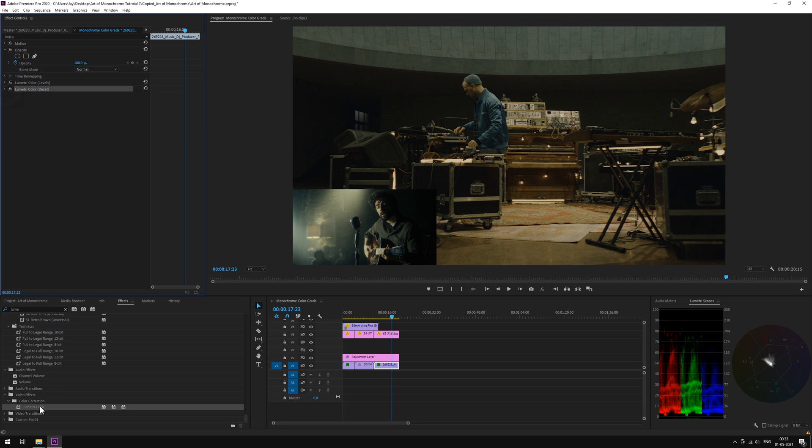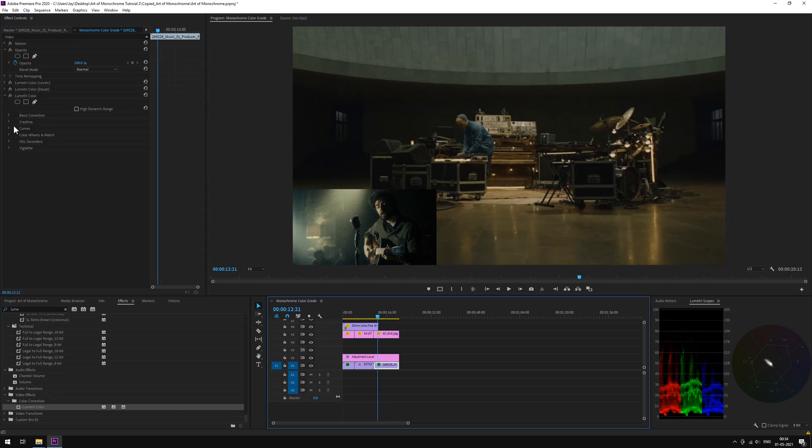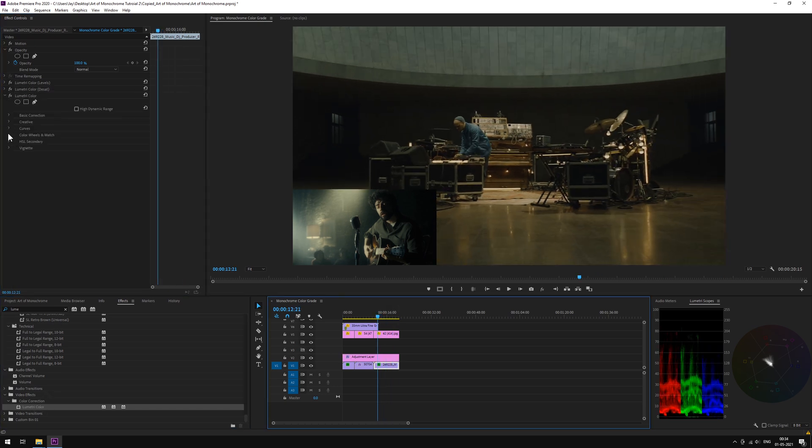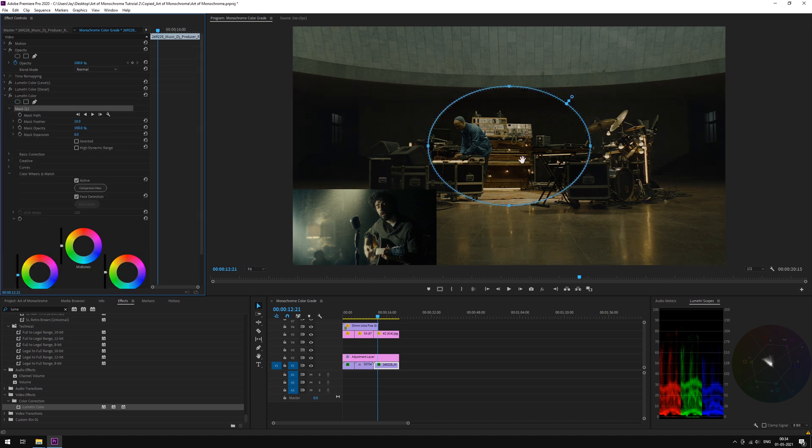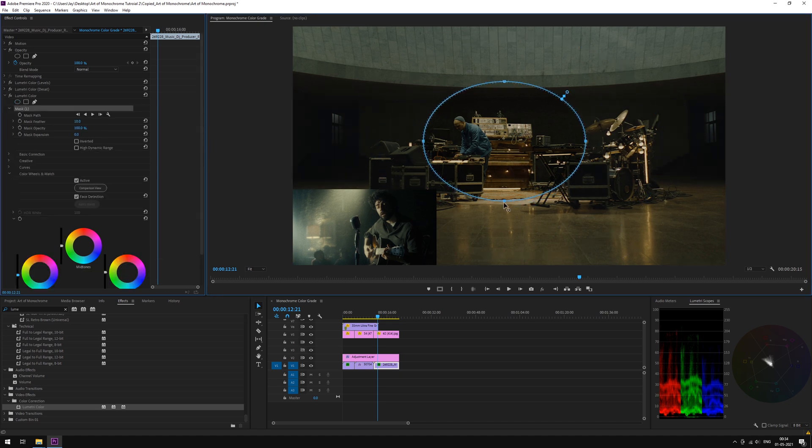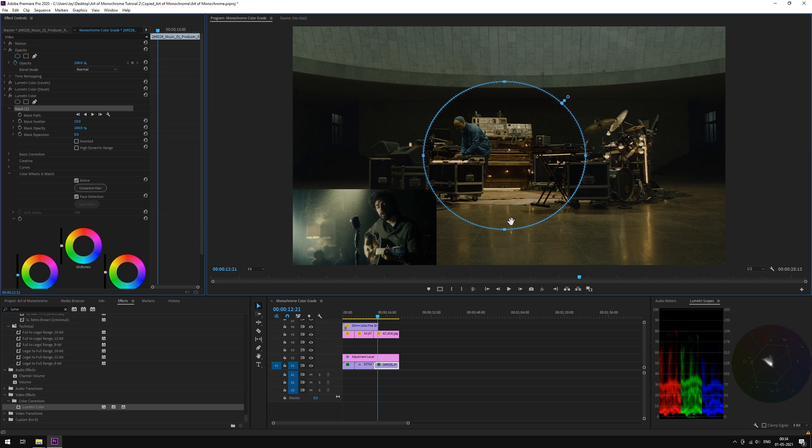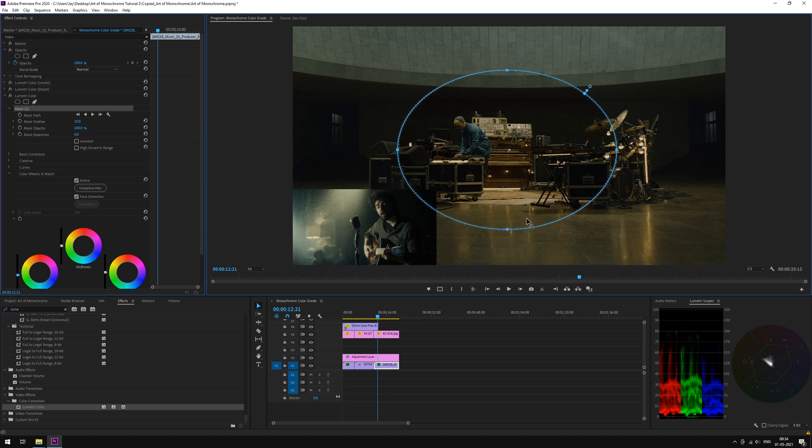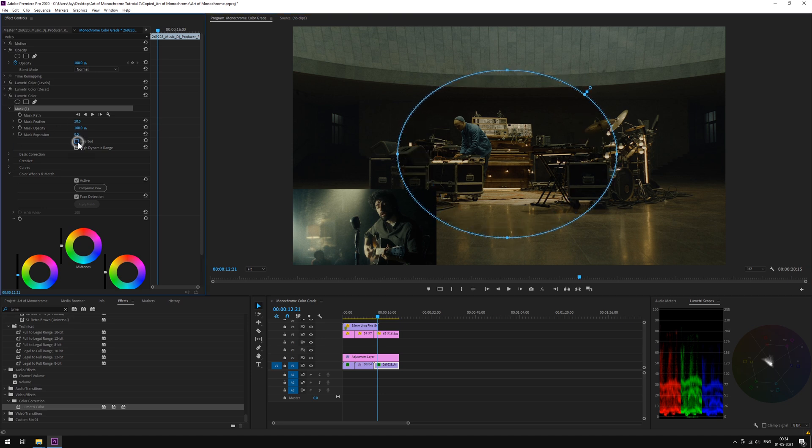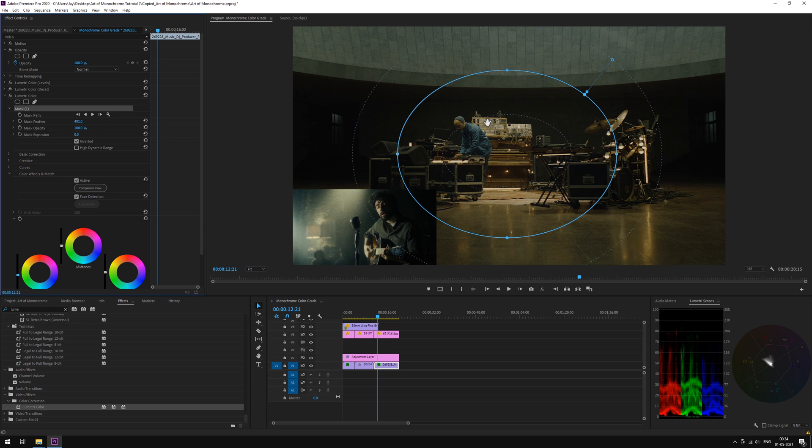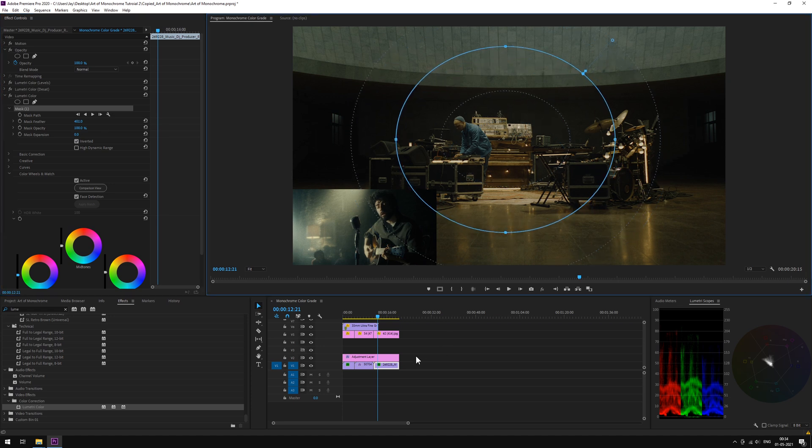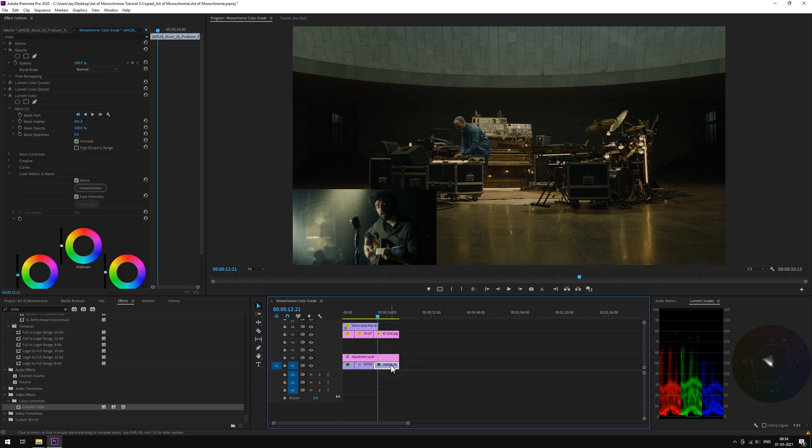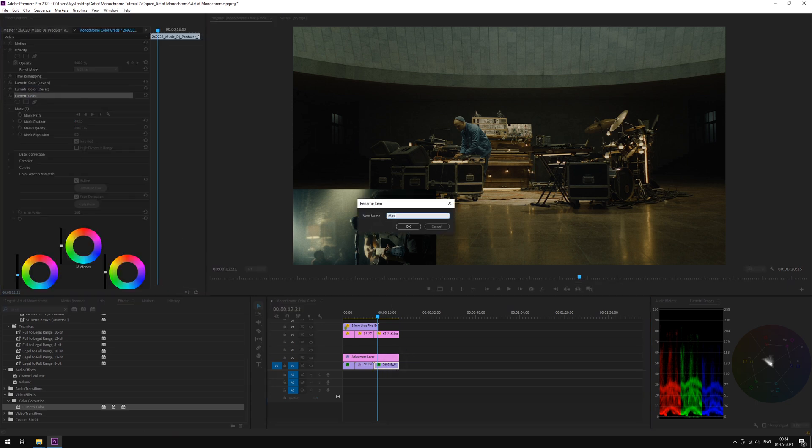Again, we'll be adding a mask. Drop another Lumetri. Open color wheels. Pull down some shadows. Create a mask and adjust it accordingly. Increase the feathering. Let's rename the panel.